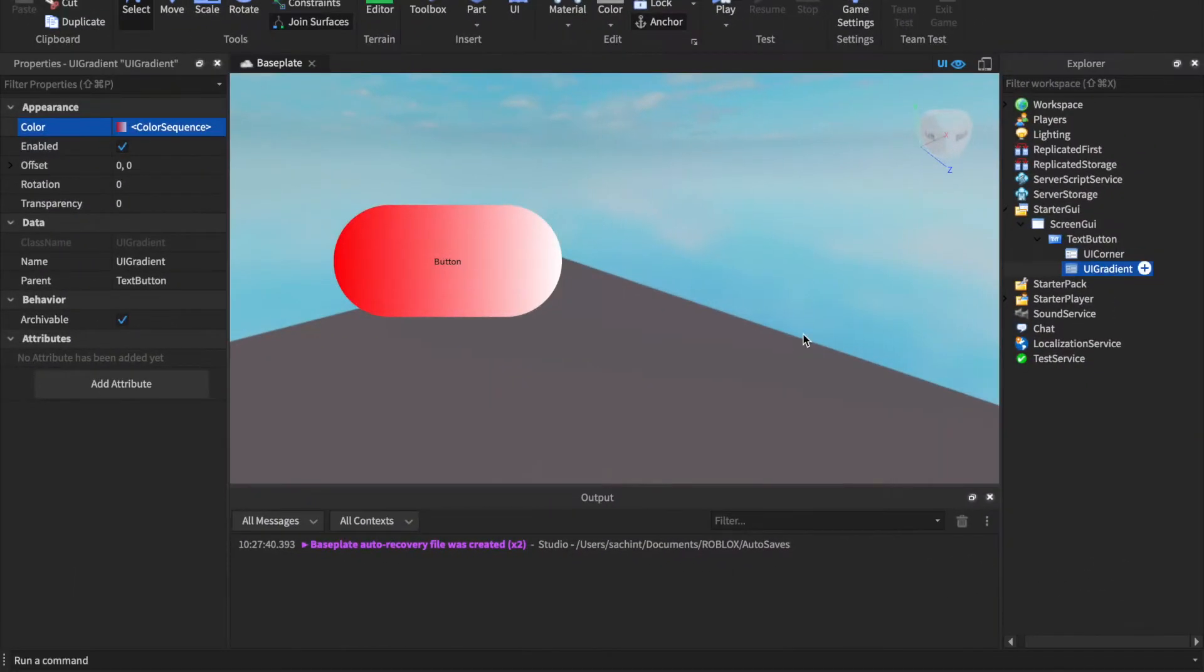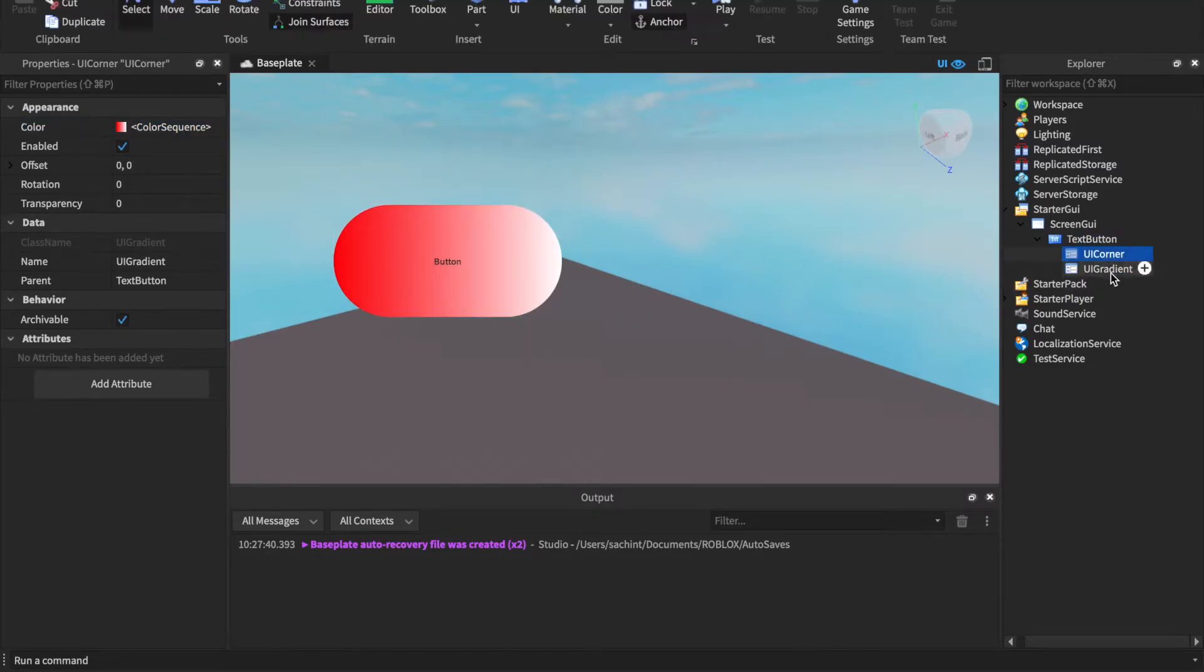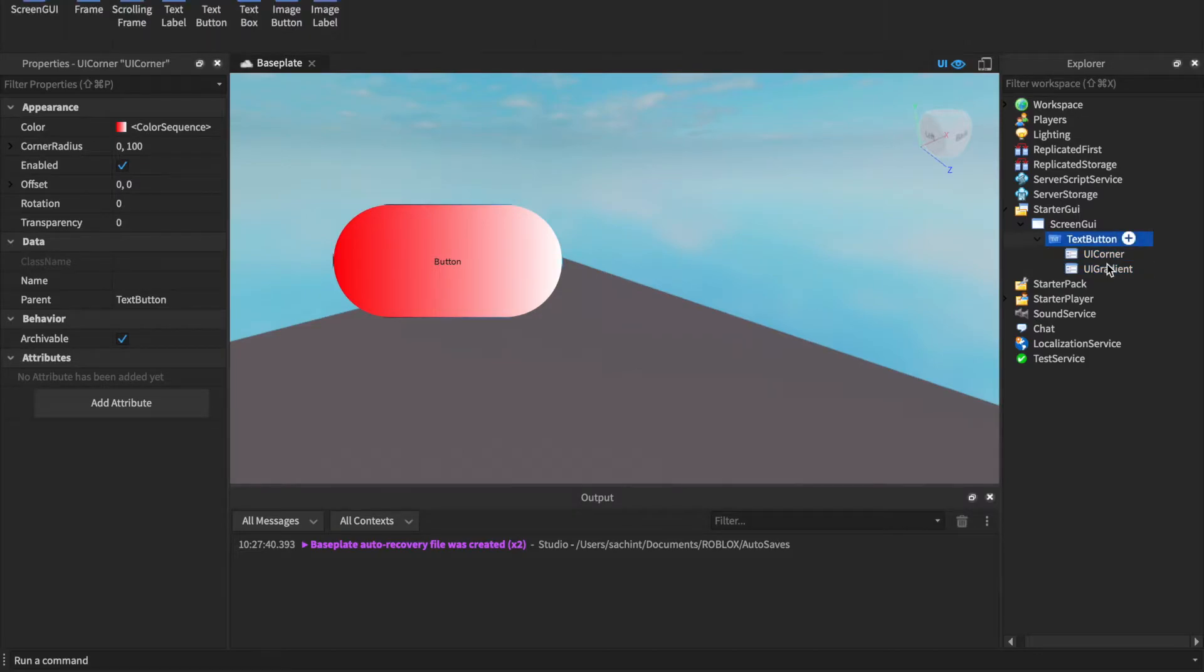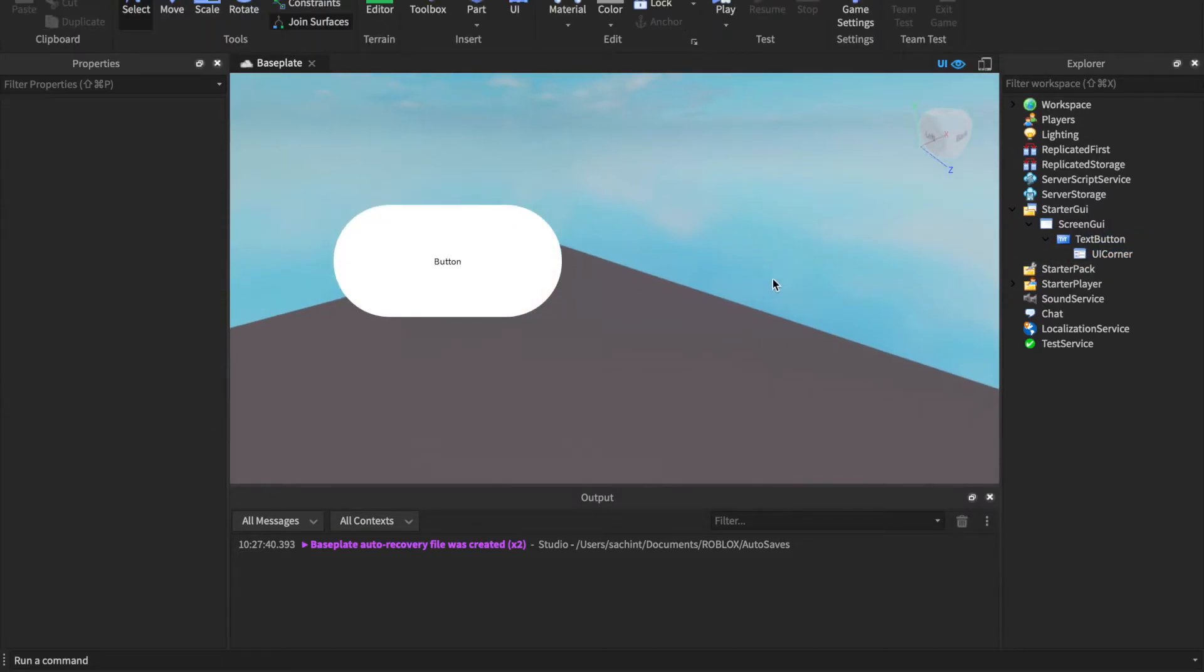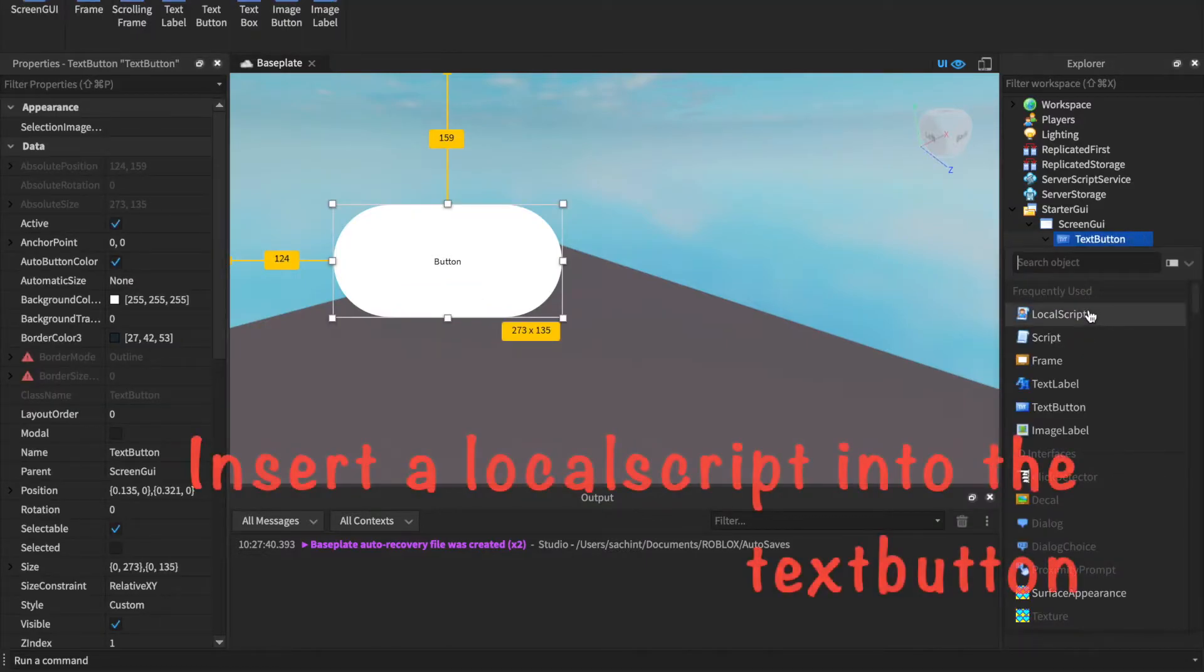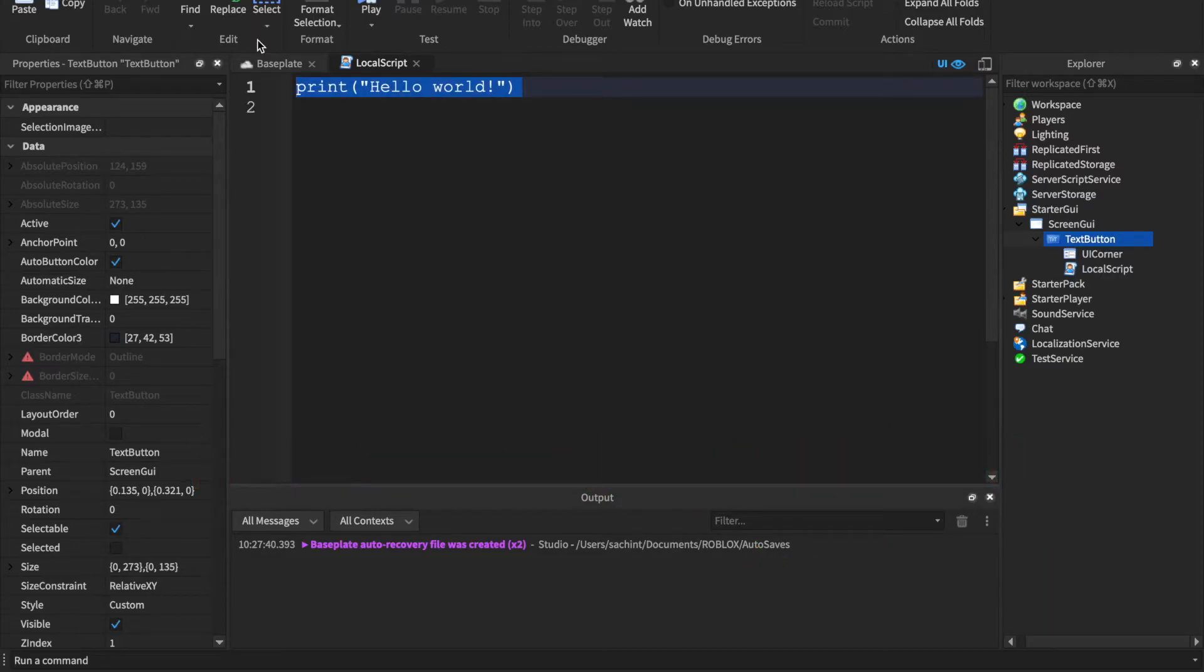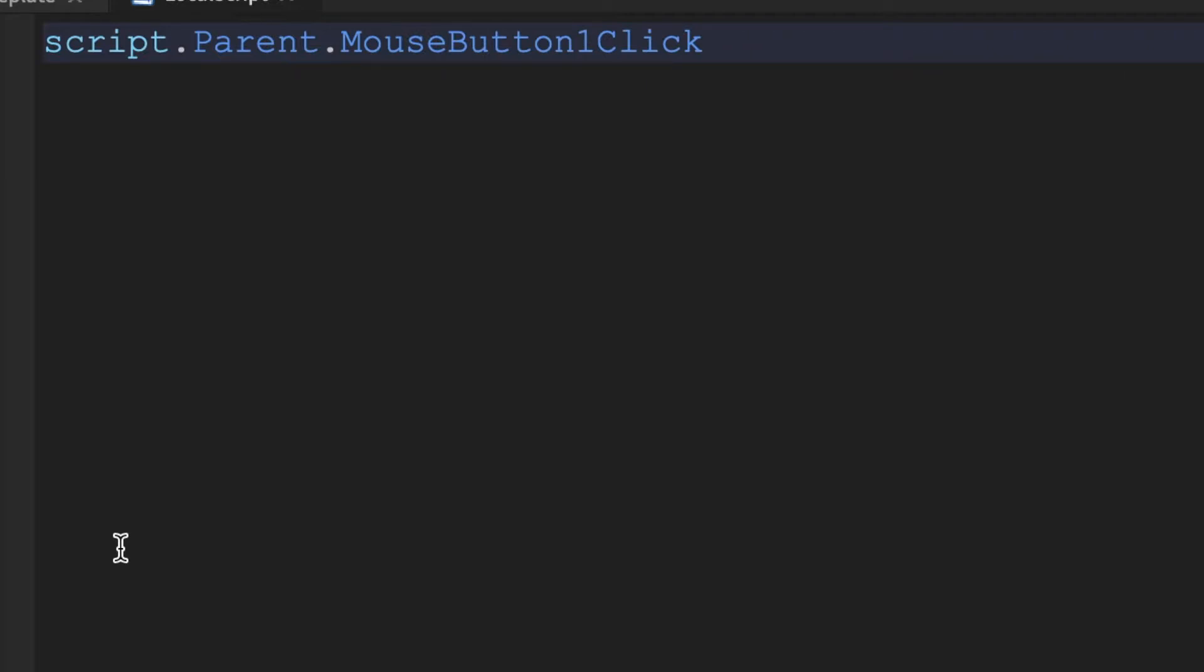Alright, next up we have the color changing GUI. I'm just going to quickly delete this gradient. The color changing GUI is actually pretty simple. What we have to do is you got to insert a LocalScript in the TextButton and we just do script.Parent.MouseButton1Click:Connect(function).